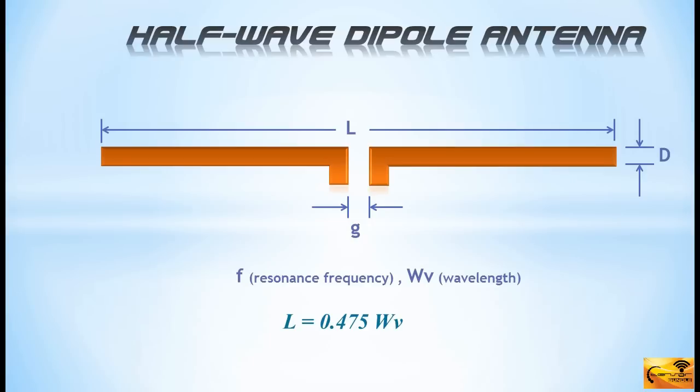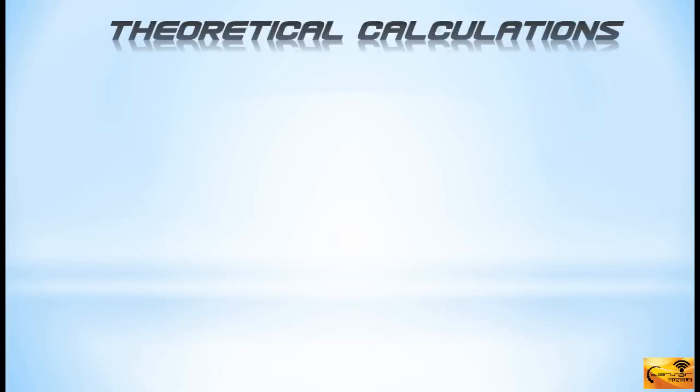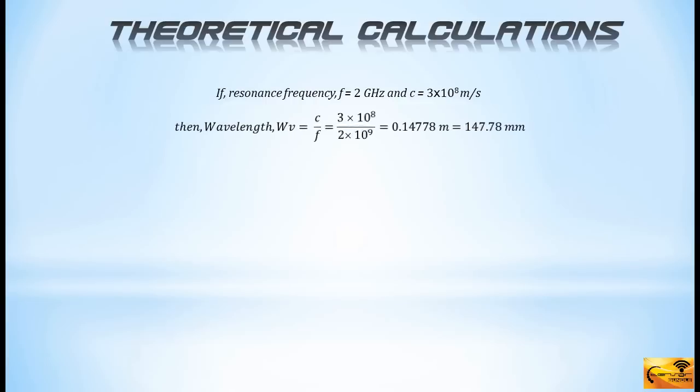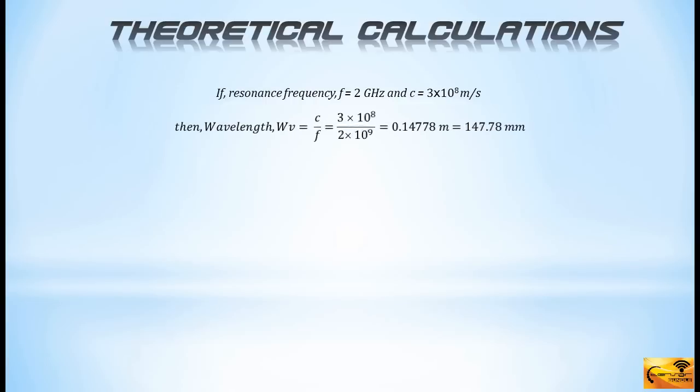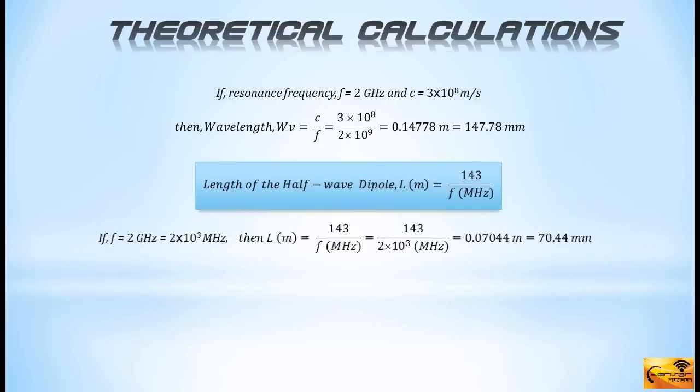Now, let's do a few calculations. If we take the resonance frequency as 2 GHz, we can find out the corresponding wavelength. The rest of the three parameters can be found using the equations in the blue boxes.